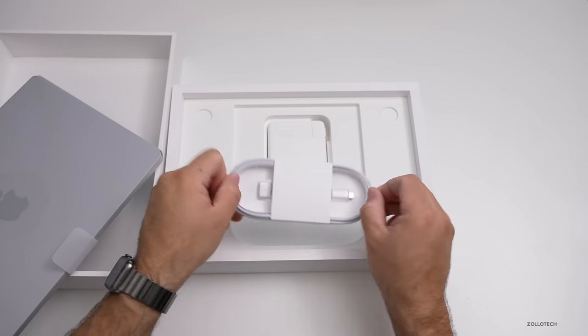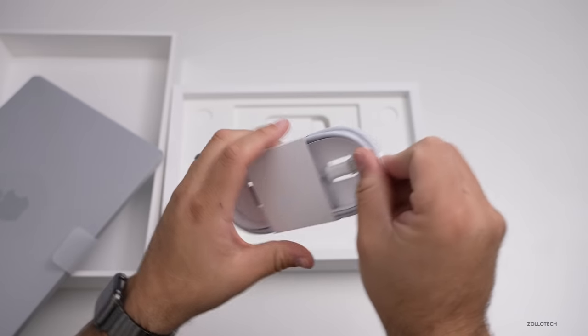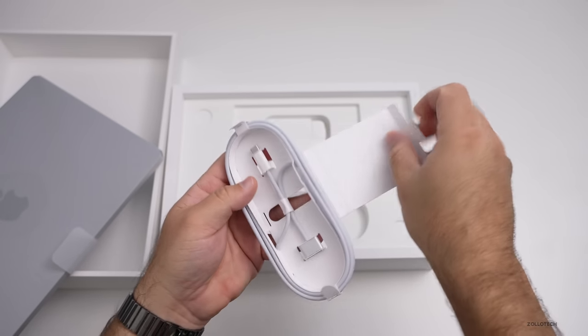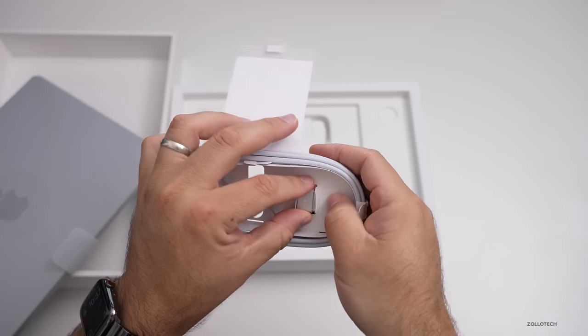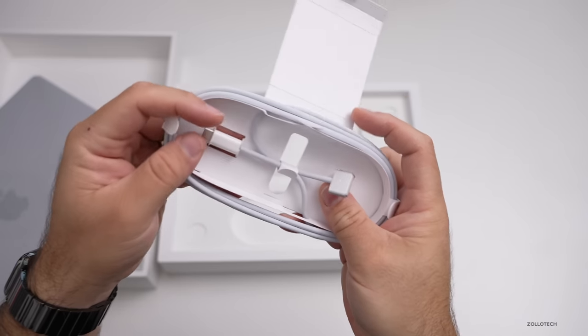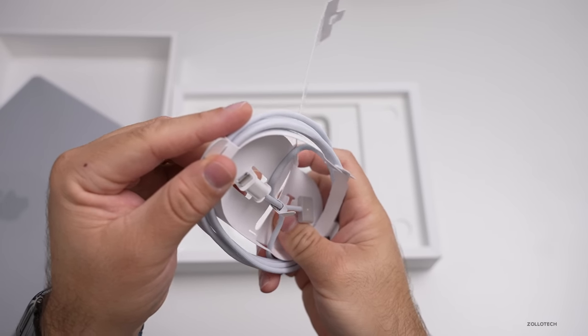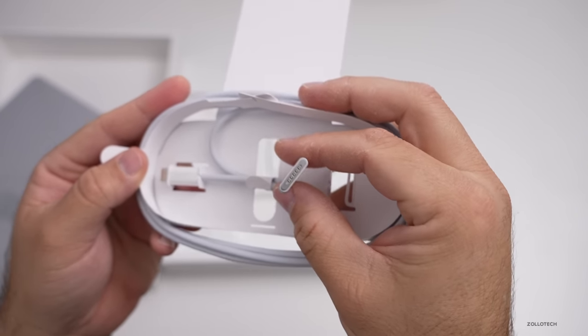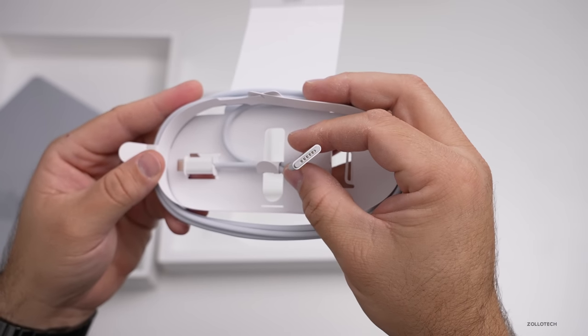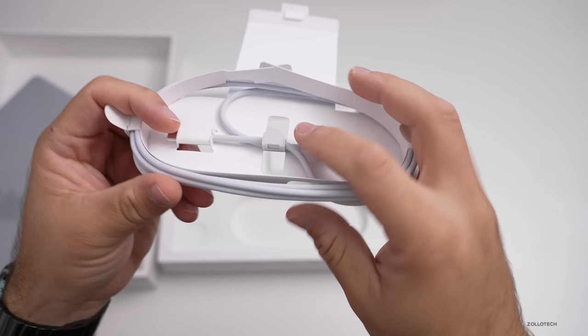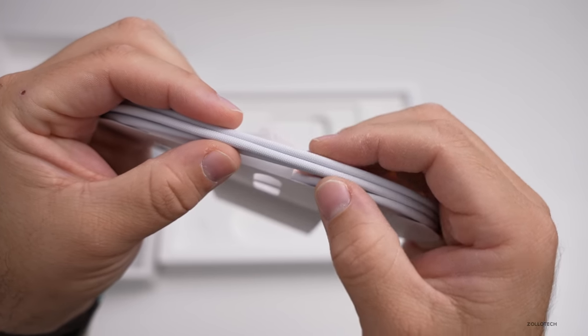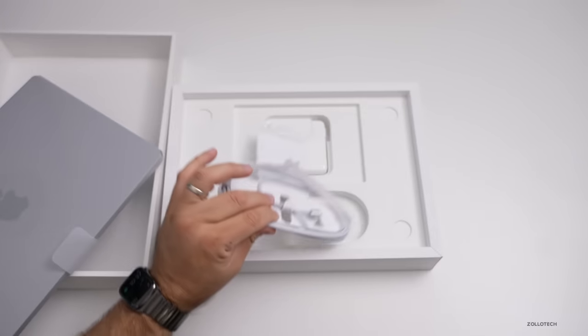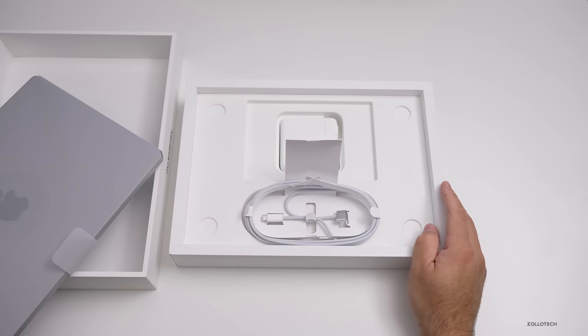And then we have the new MagSafe cable. So this is MagSafe to USB-C. So as you can see here, you've got USB-C on one end here and then MagSafe on the other. And you can see it's a little bit thinner than previous generation MagSafe. And then the other thing is this is a braided cable. So it's really nice and braided.